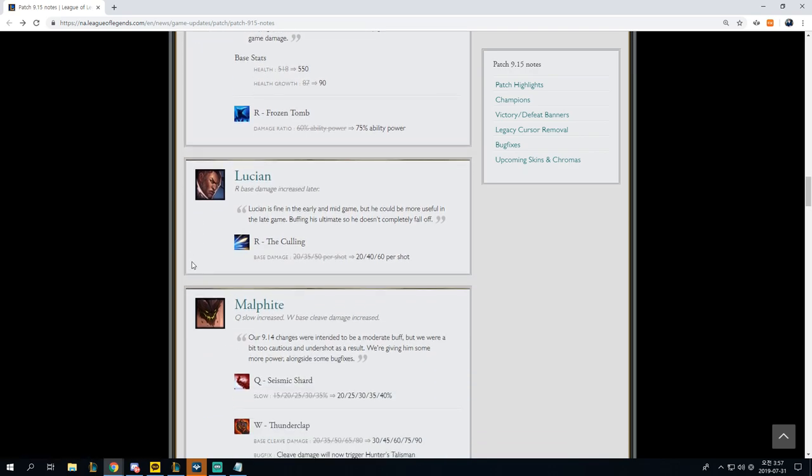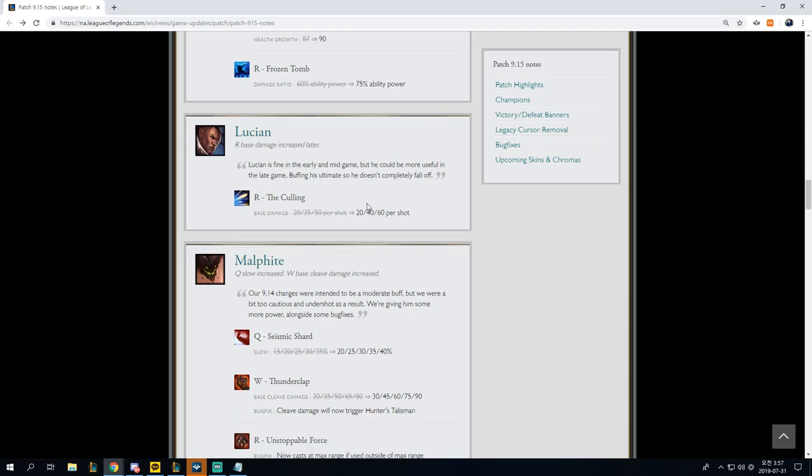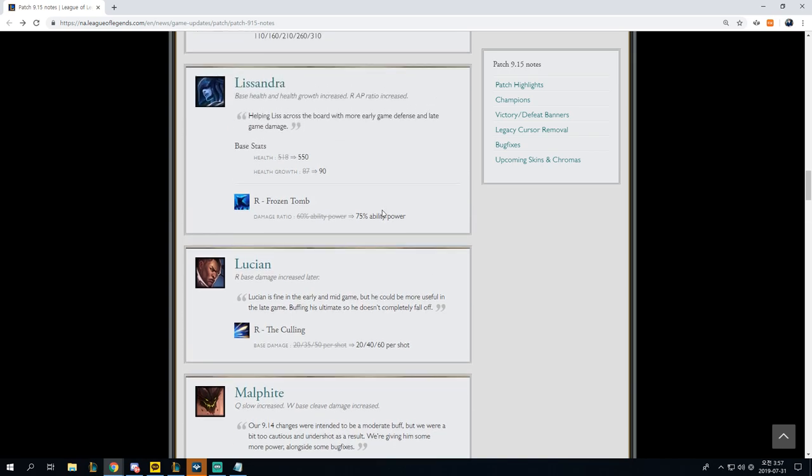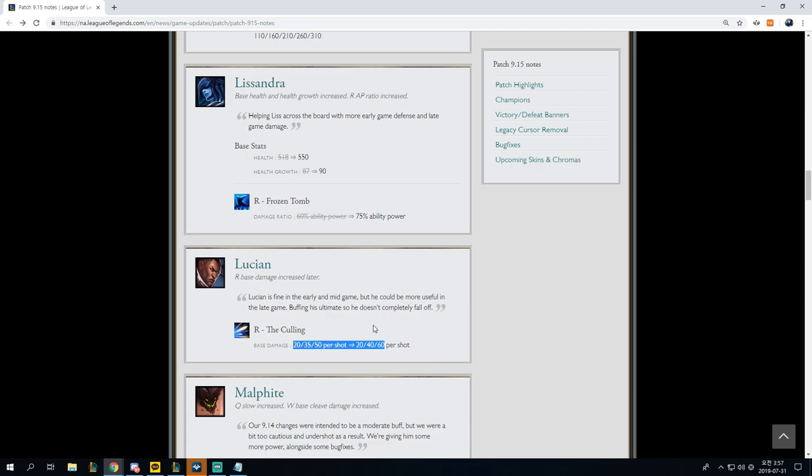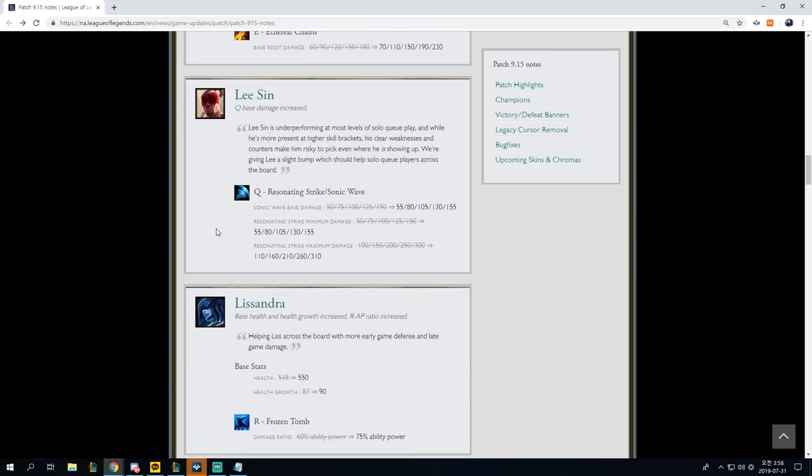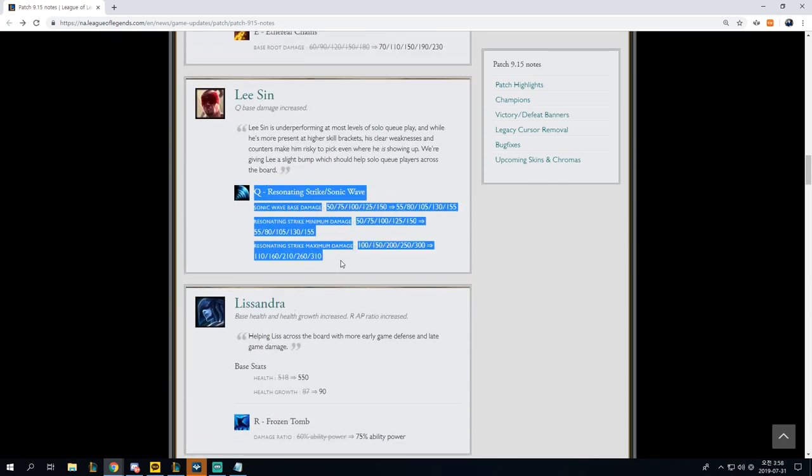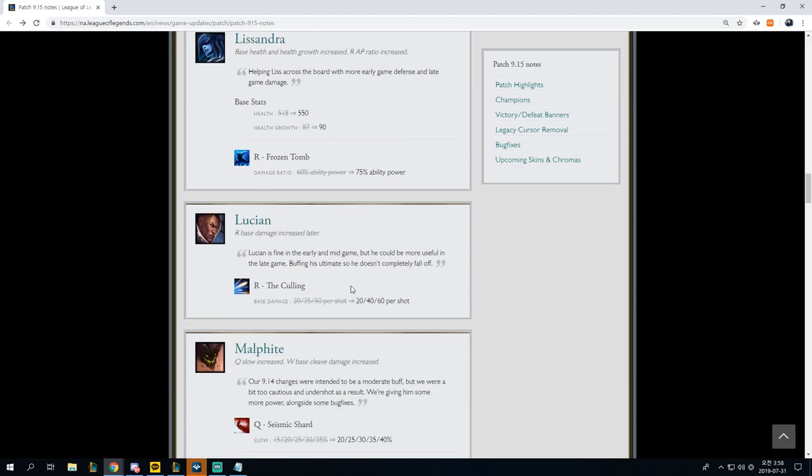Lucian base damage increased later. The Culling, 20 to 50 per shot to 20 to 60 per shot. Again, these are all nonsense changes. These do not touch on pro play or high MMR. These do not touch on even low MMR. And the reason that these do not touch on low MMR is because values like this are meaningless at low MMR. Whenever I see stuff like this, it just makes my head hurt, because it doesn't do enough. This isn't what's gating Lucian.